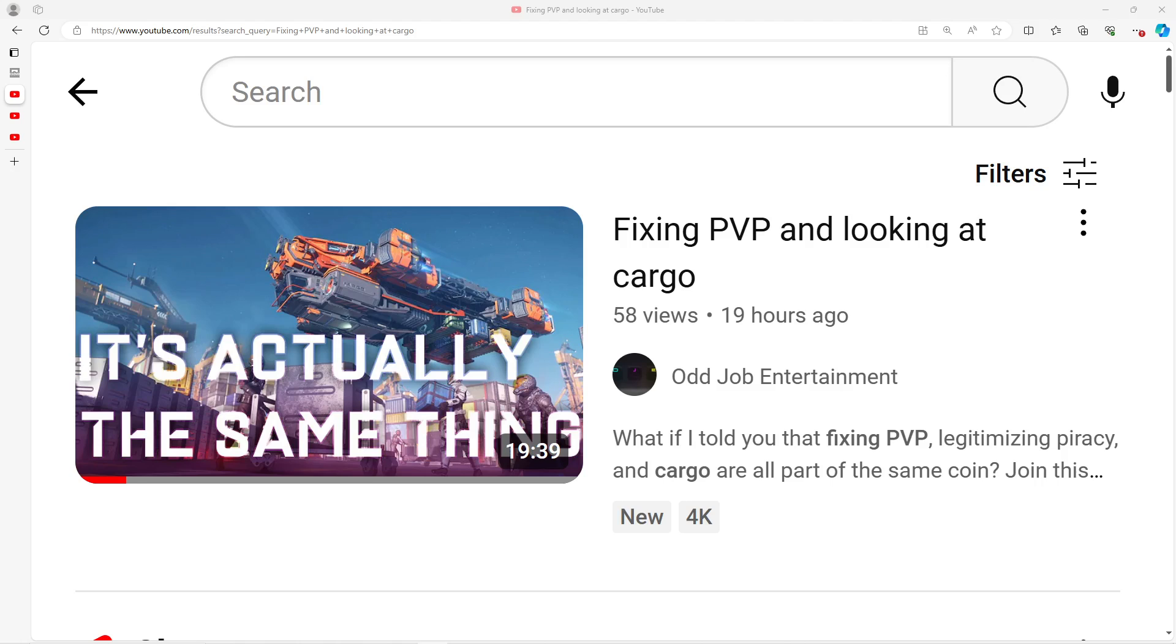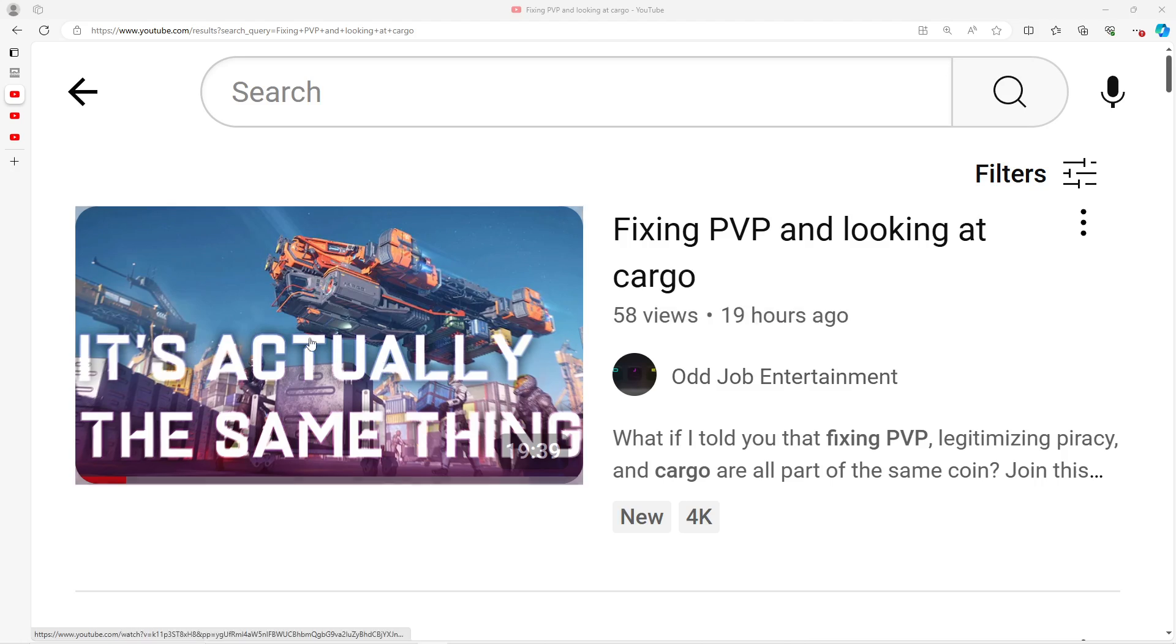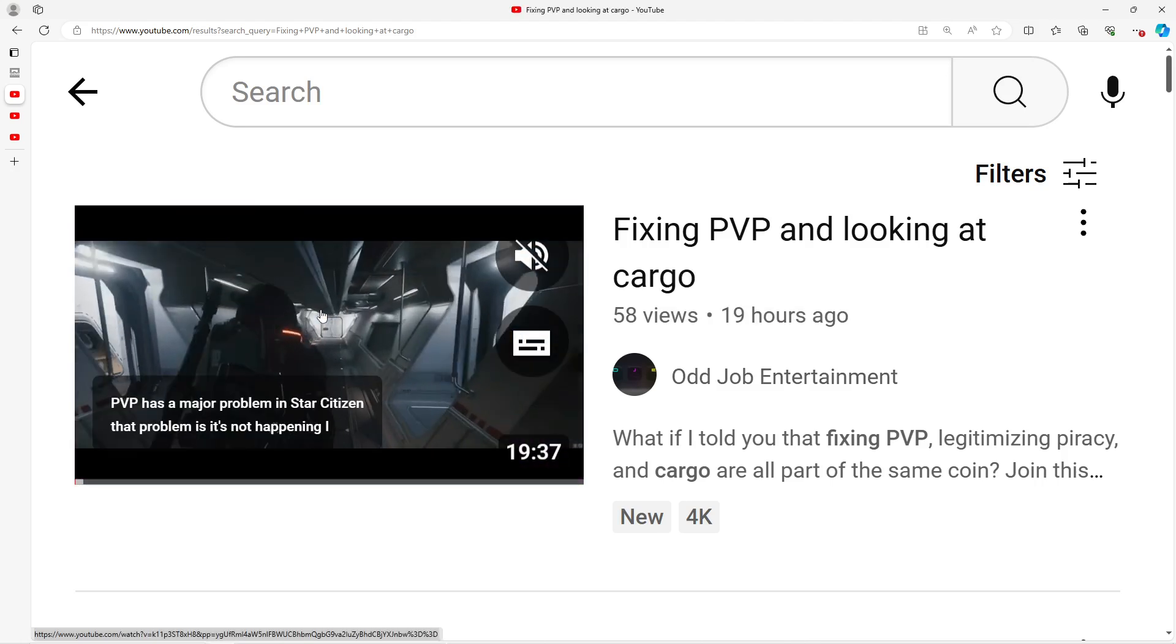Only by Oddjob Entertainment talking about his ideas about fixing PvP and how cargo relates to that was I even made aware that this is an ongoing topic. Instead of just laying them out in the comment section, I'm actually going to make my very first reaction video. We'll just kind of see how this goes. Again, completely unprofessional.